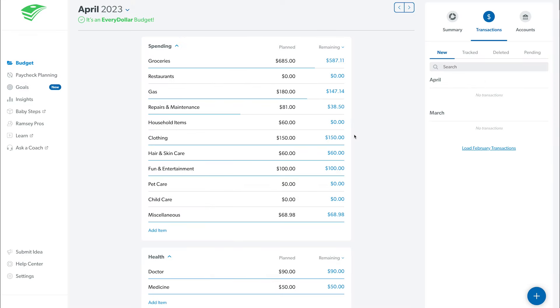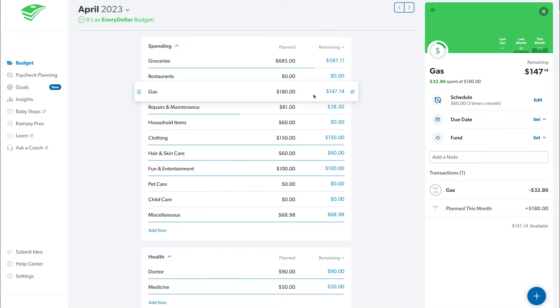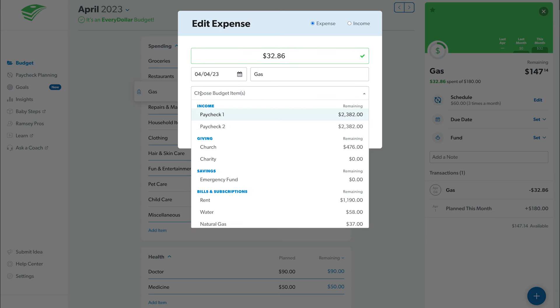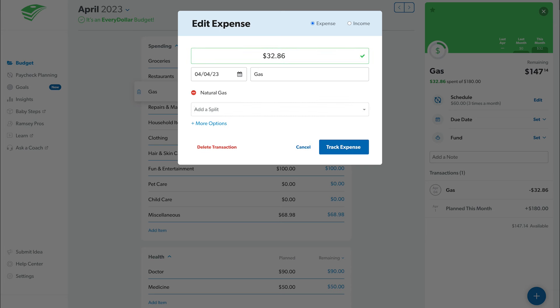If you need to change a transaction after you've tracked it, simply click back into it and make any edits you need. For example, if you track it to the wrong budget item, click the red minus sign next to the budget item, then add the correct one.